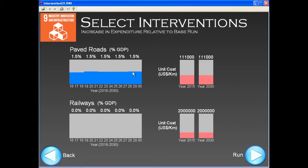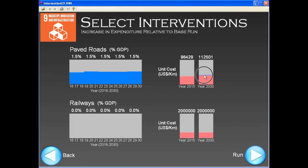We can also modify the unit cost of road construction, which can vary over time. For instance, road construction might be especially low at the beginning of the intervention, and grow gradually to a higher level by 2030.